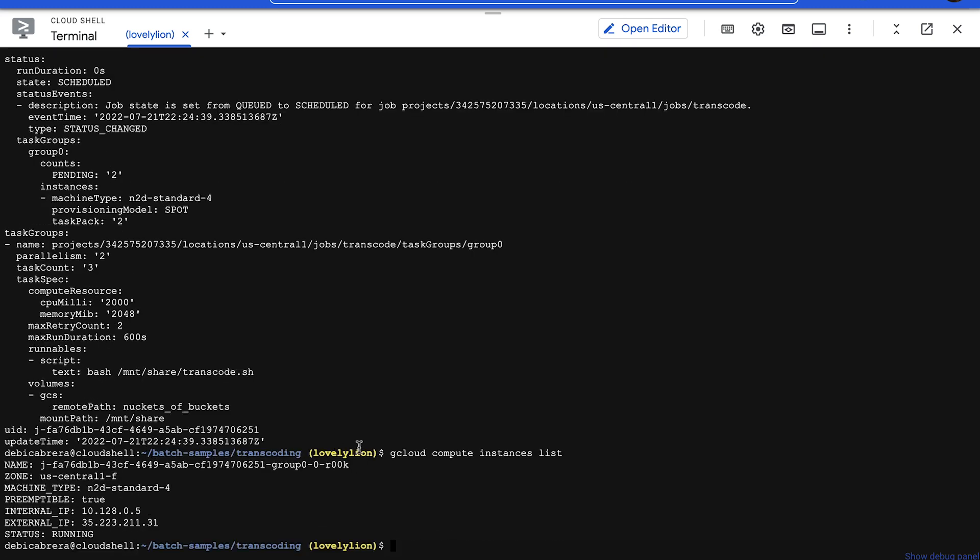For this tutorial, we're running a fairly small job that should finish in about five minutes. The time it takes depends on the complexity of the job. Batch supports running jobs for hours and even days when needed.